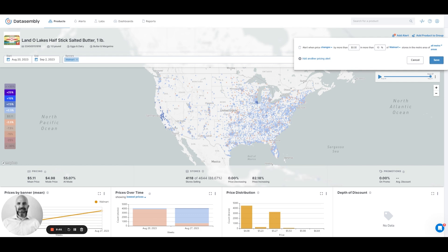So if something pops in Nashville at Walmart and you want to know about that, these alerts will fire on Sunday night as the previous week's data becomes available to you.